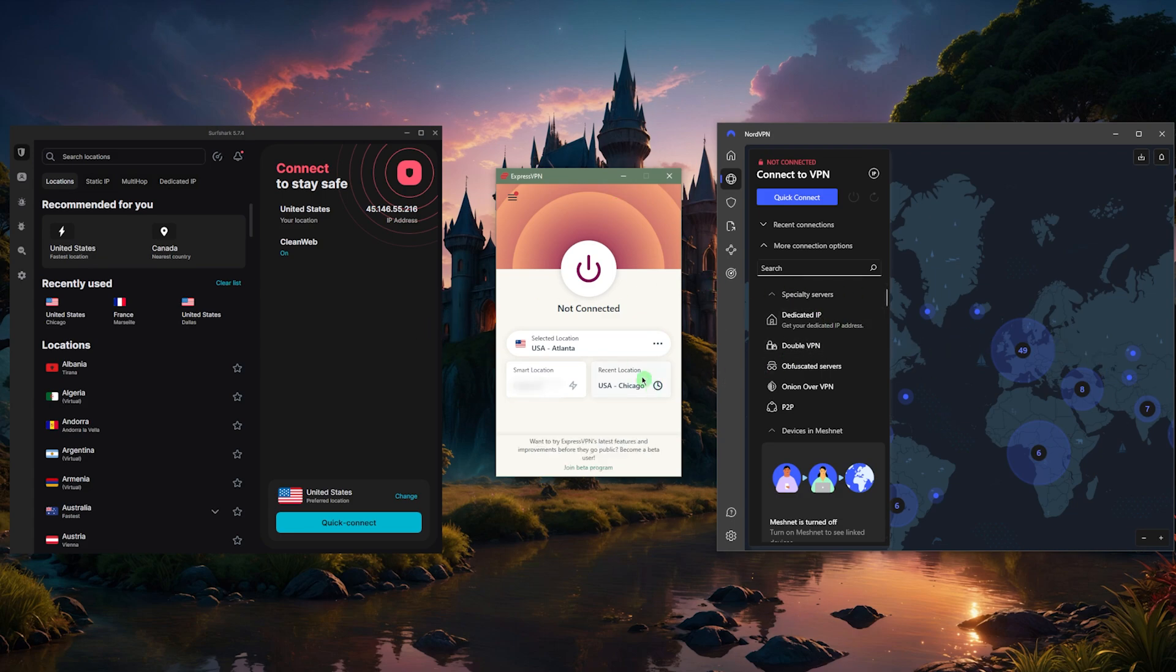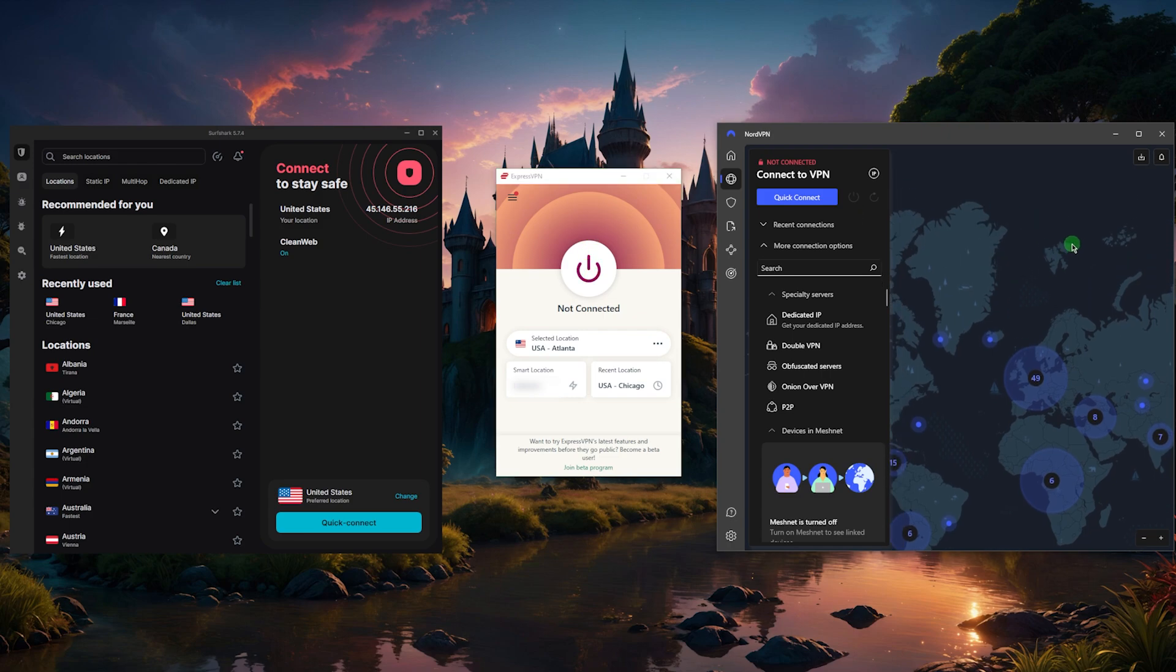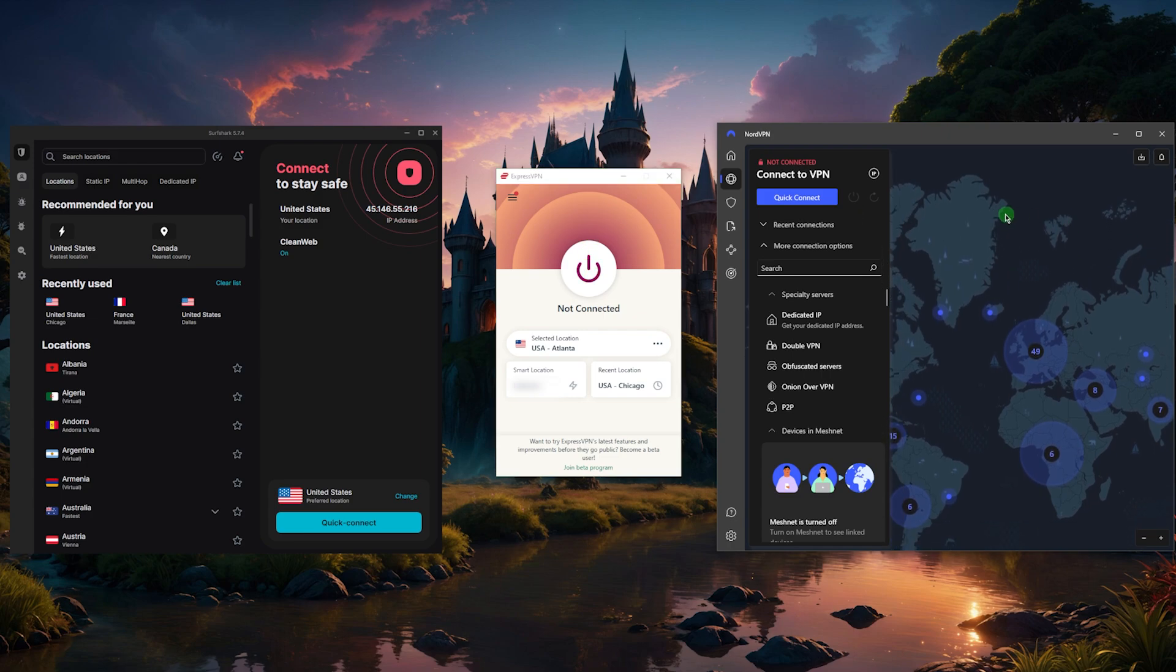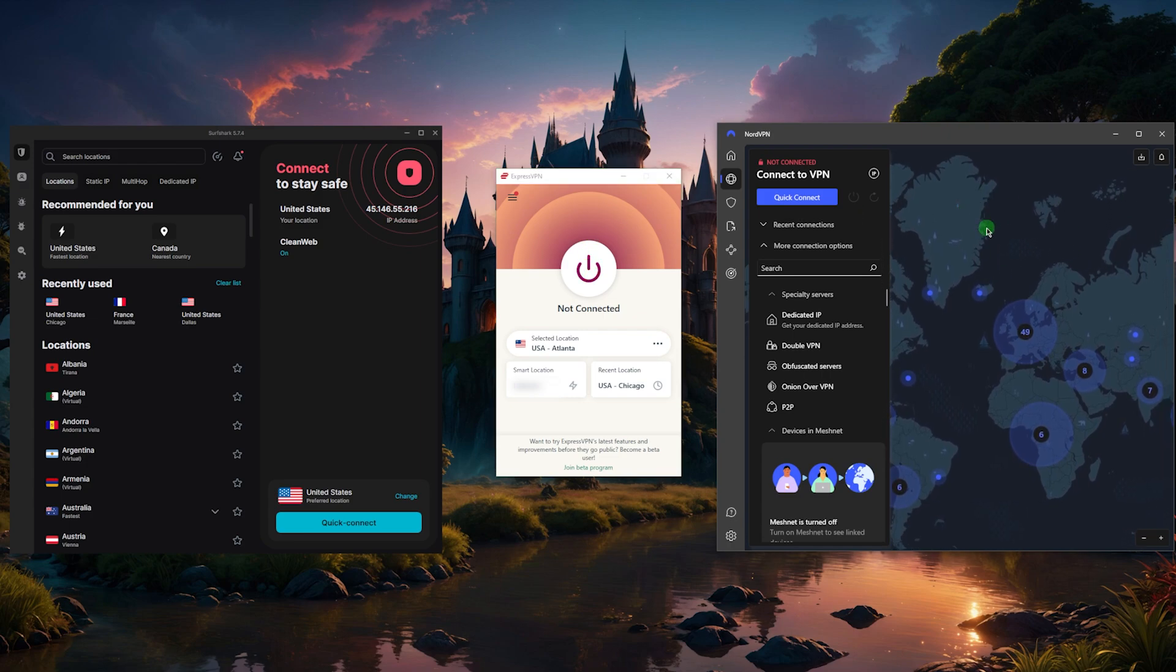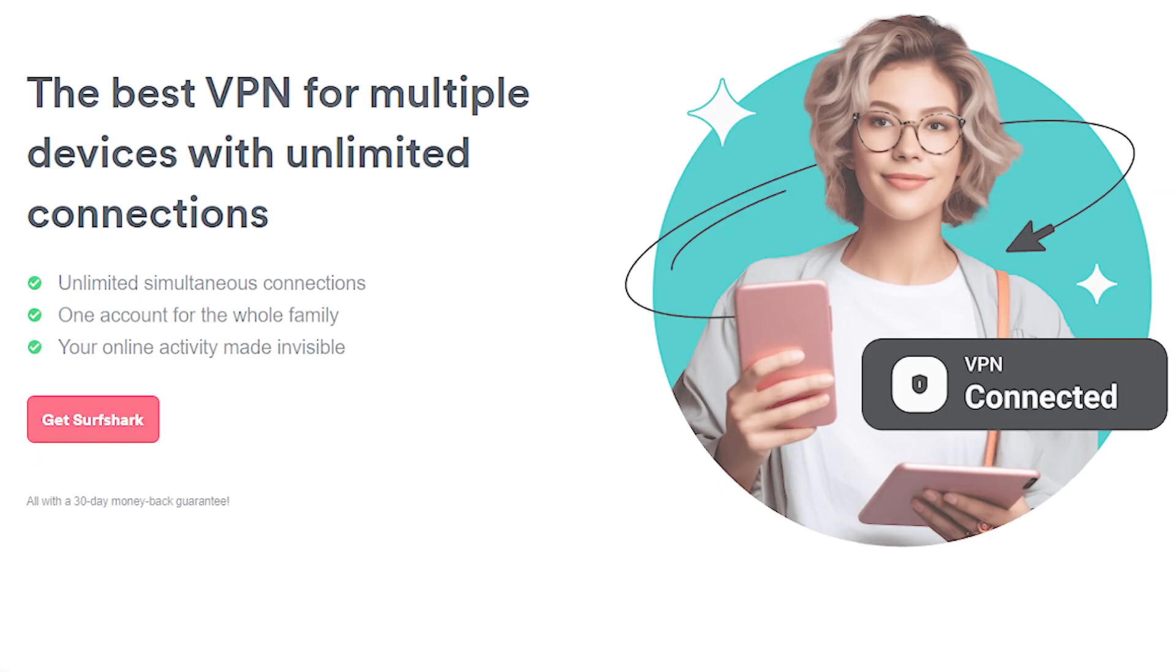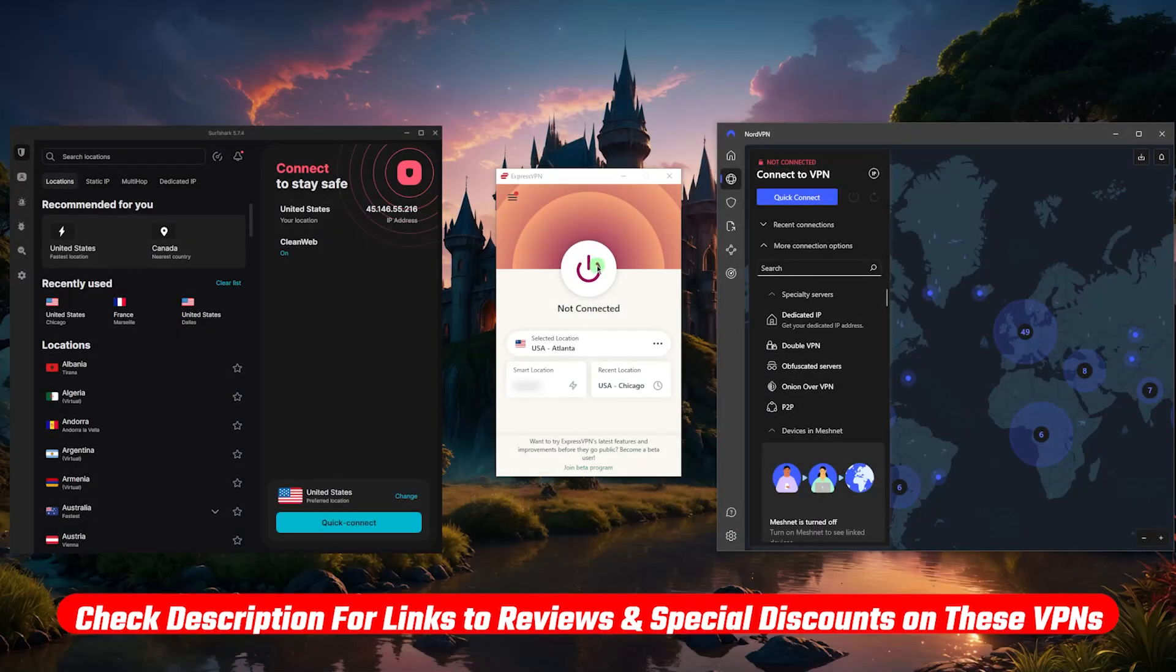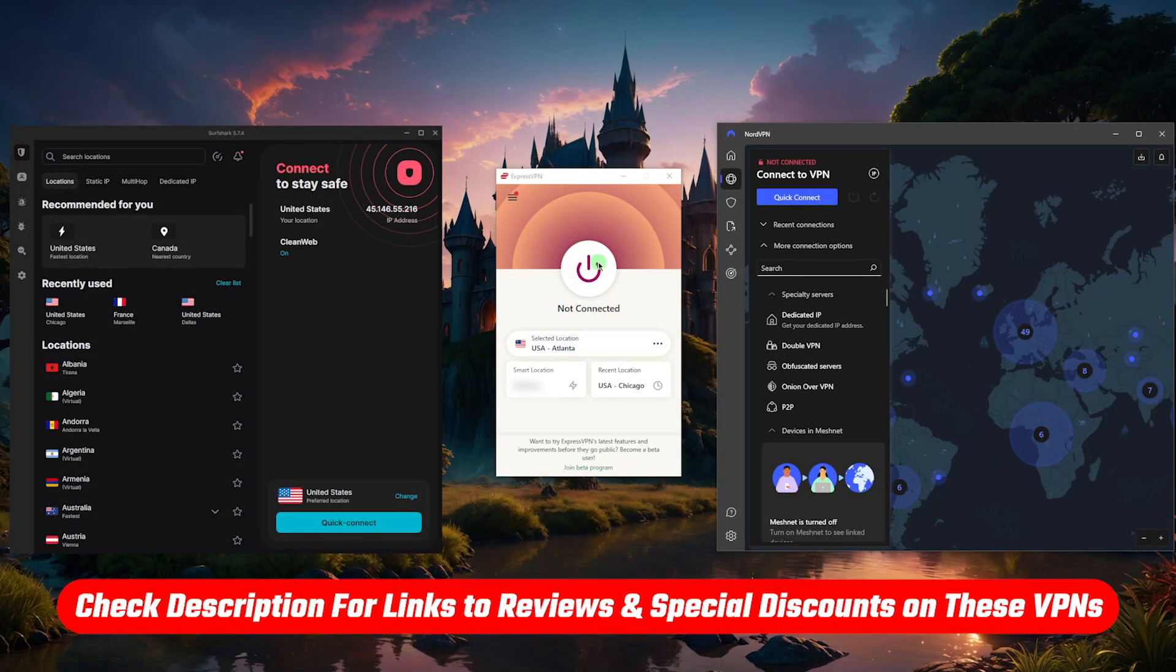But for a quick recommendation, if you're not really sure, the best of the best will be Express—it's the most reliable. Overall, the most well-rounded option will be NordVPN, especially if you're looking for fastest download and upload speeds. And Surfshark will allow you to share it around with as many friends and family members as you would like since it lets you connect an unlimited number of connections.